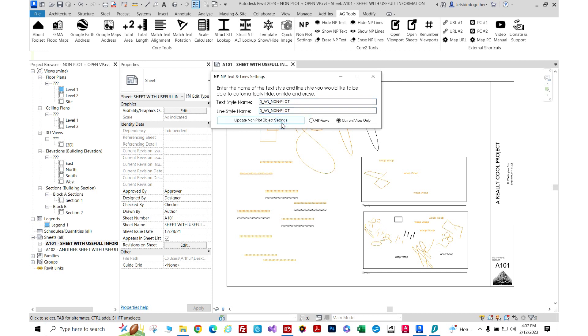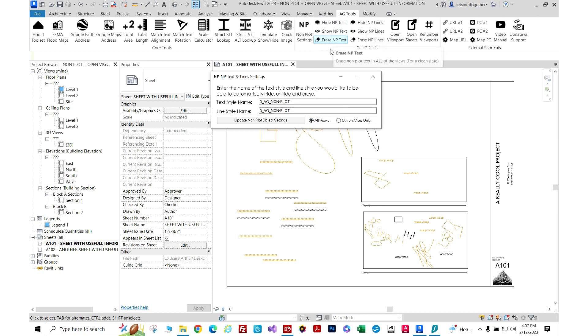You also have the setting for all views or current view only. This is self-explanatory - when you run these commands (hide, show, or erase), it will affect all of the views or only the current one you're working on. Let's start with current view.